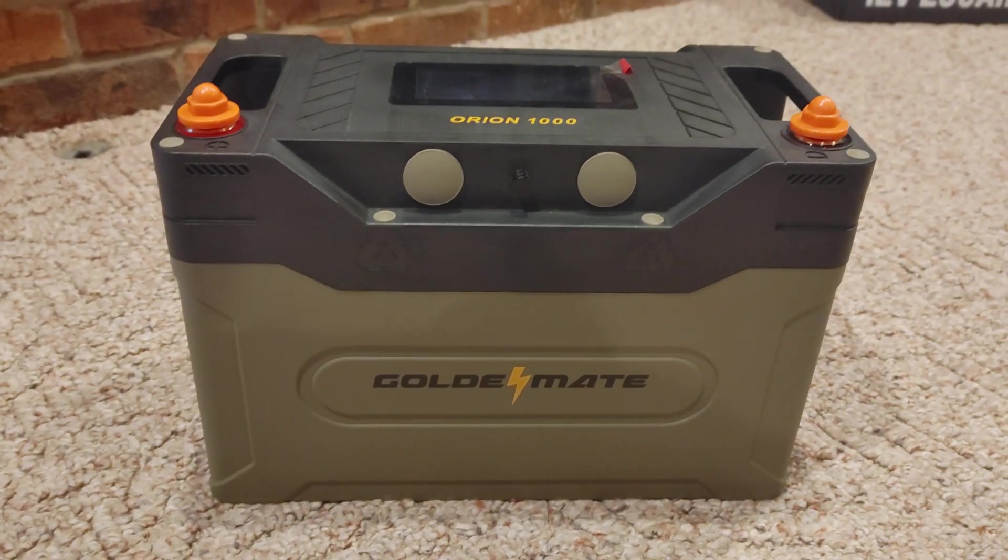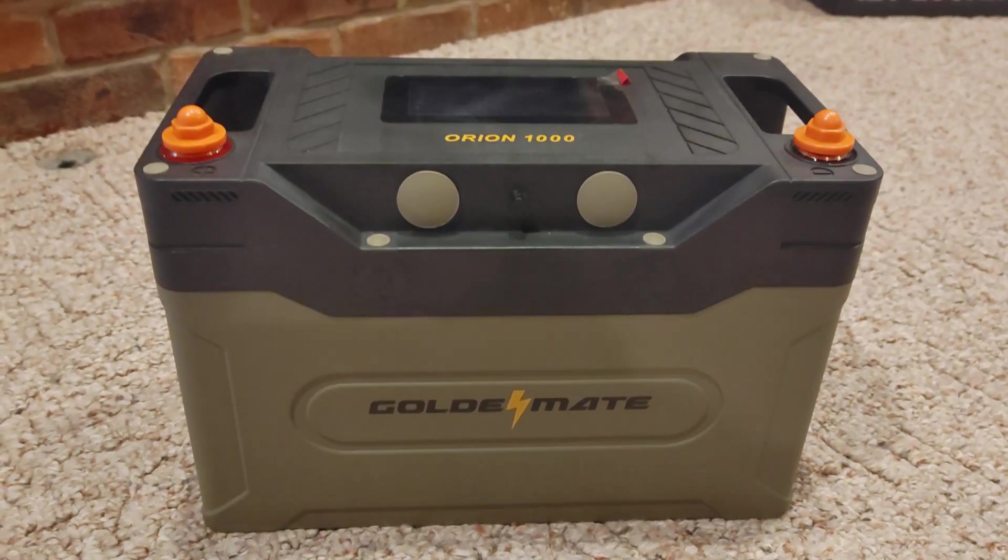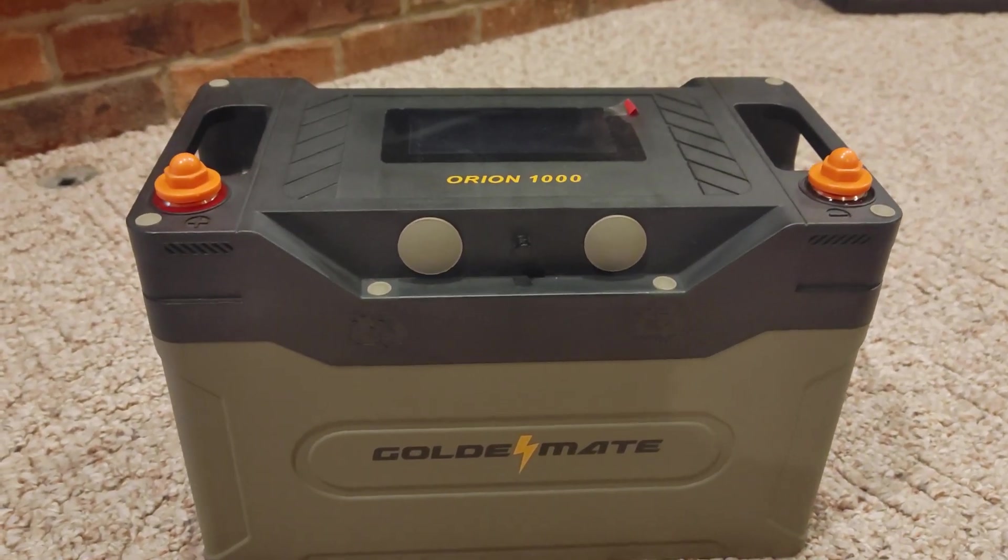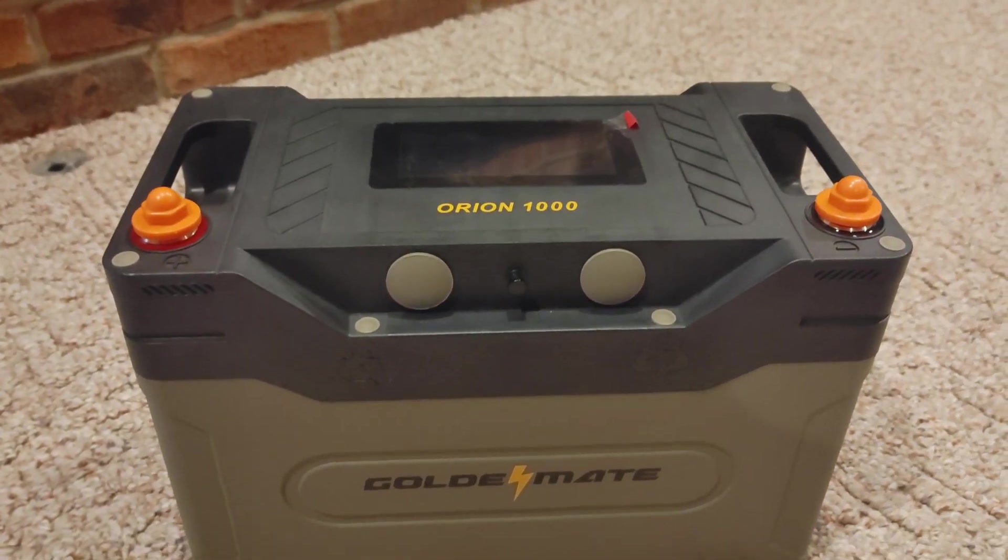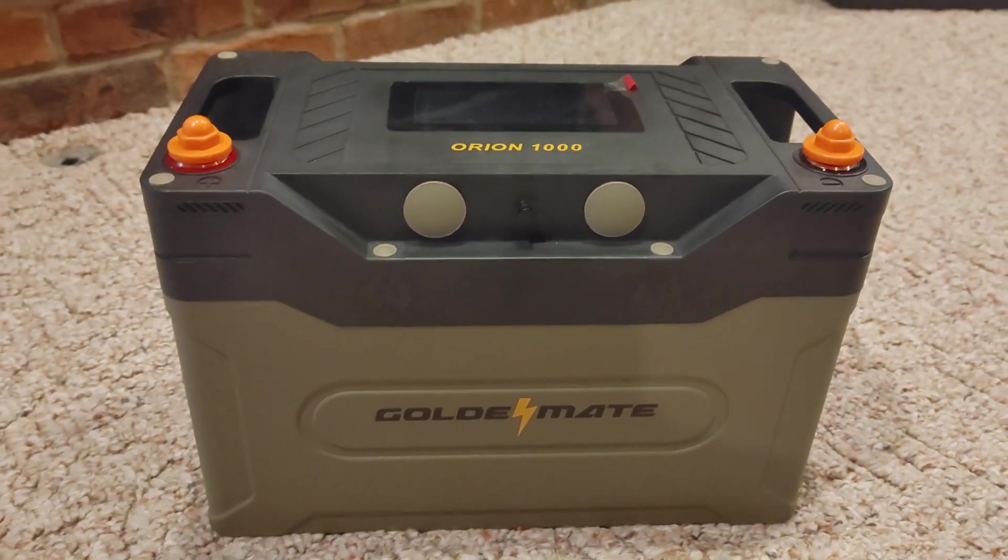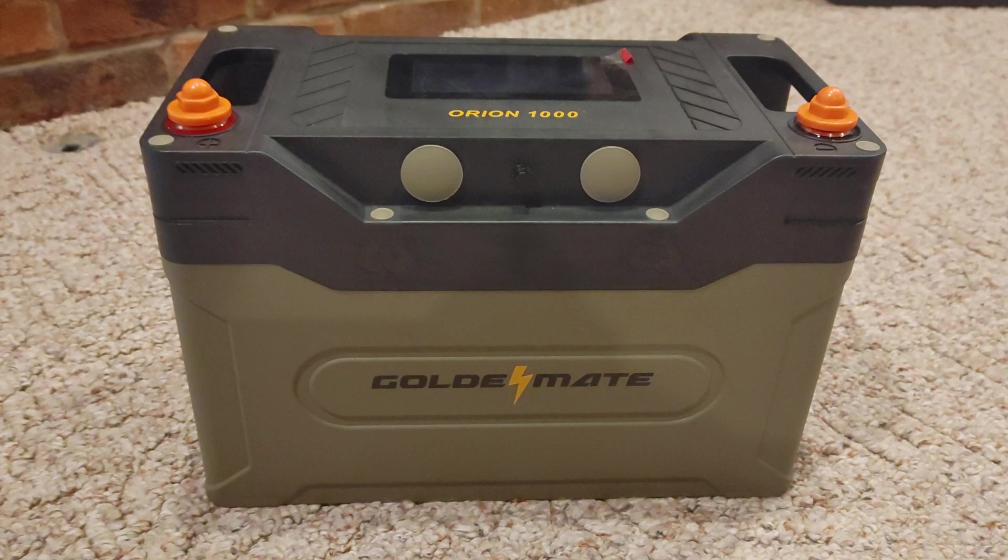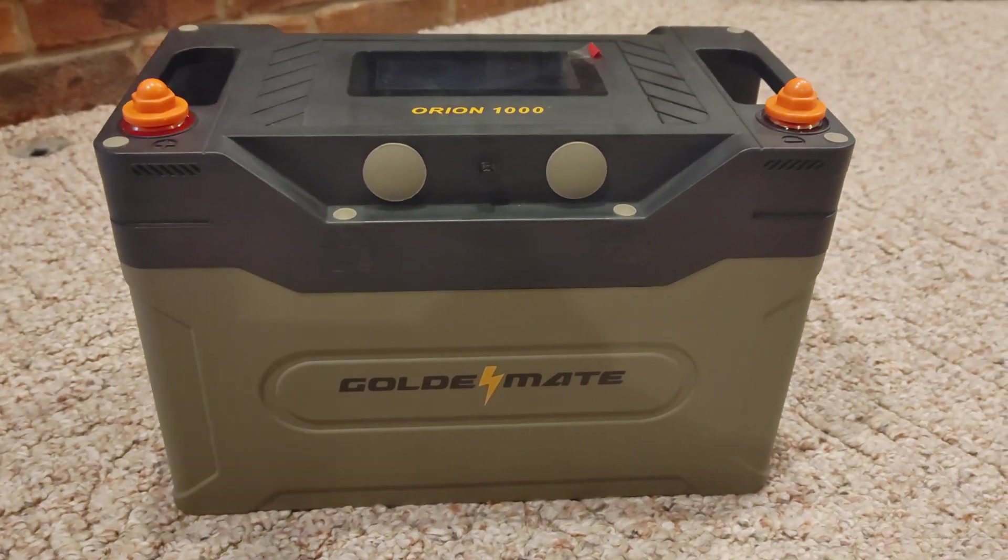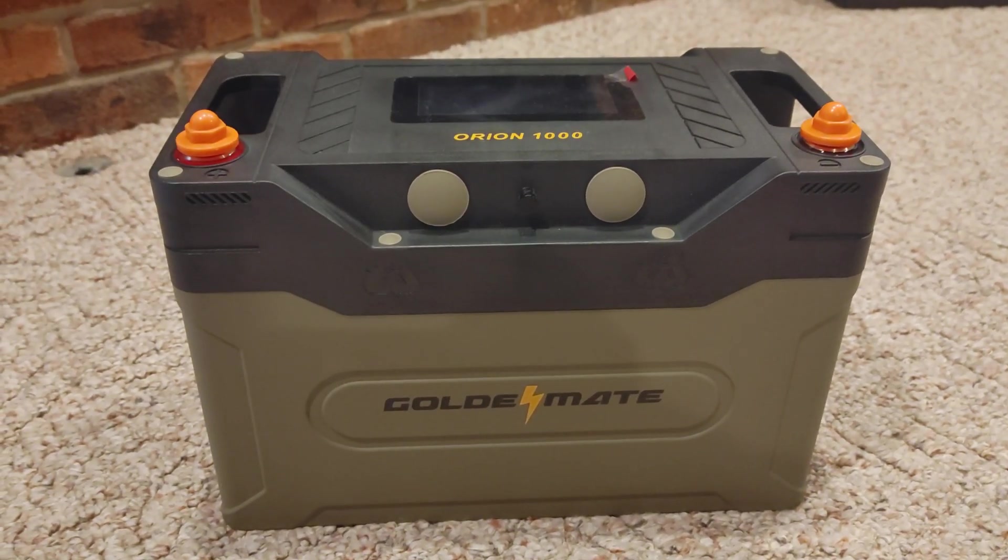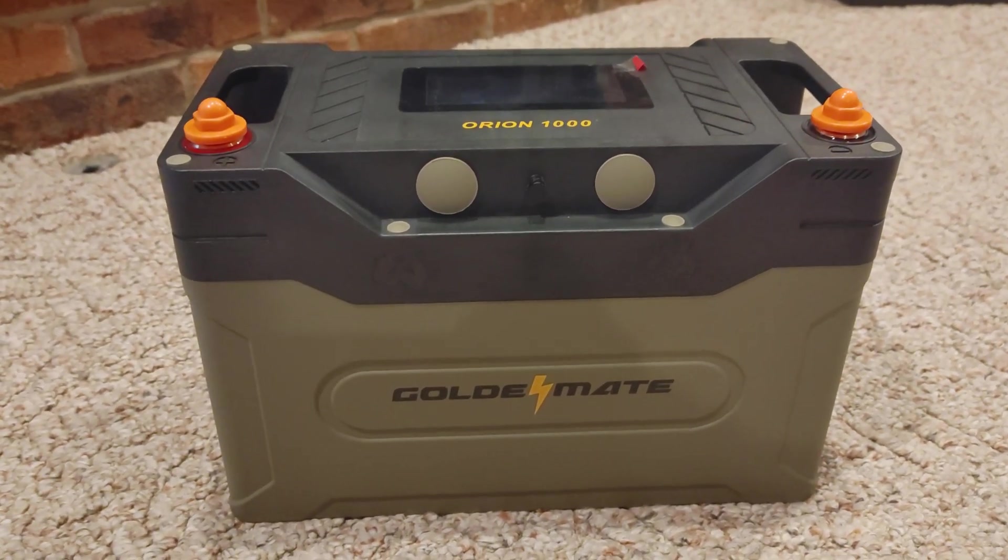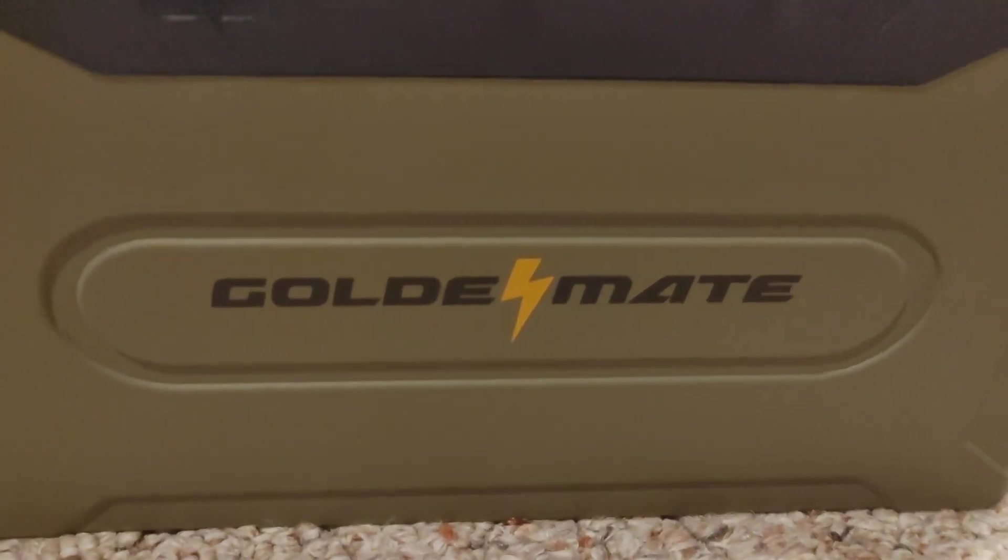What's up everybody, today we're going to be talking about the Golden Mate Orion 1000, a very cool battery. We're going to put it through its paces, talk about all its features, go through the app, and then give it an eco score. Let's get into it.